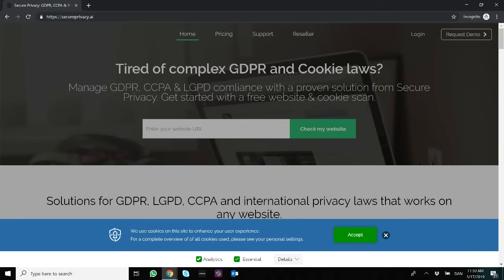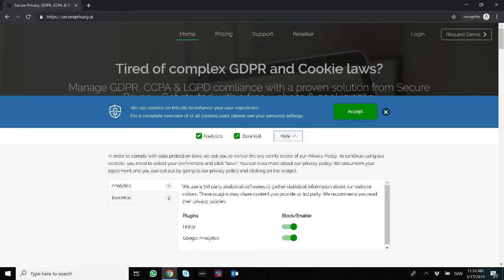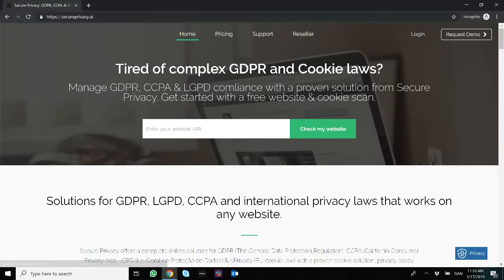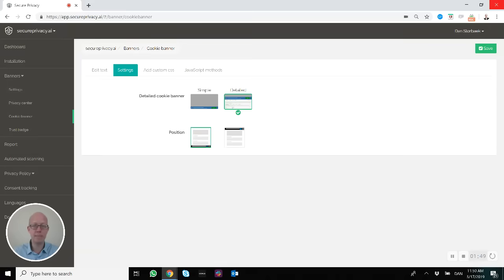...you then provide the visitors with more options to control or change the trackers being injected on their computer. So that's the difference between the simple and the detailed cookie banner.